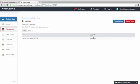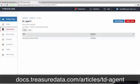This concludes the short tutorial video on how to install and run Treasure Data agent. To learn more about Treasure Data agent, please visit the URL on the screen.